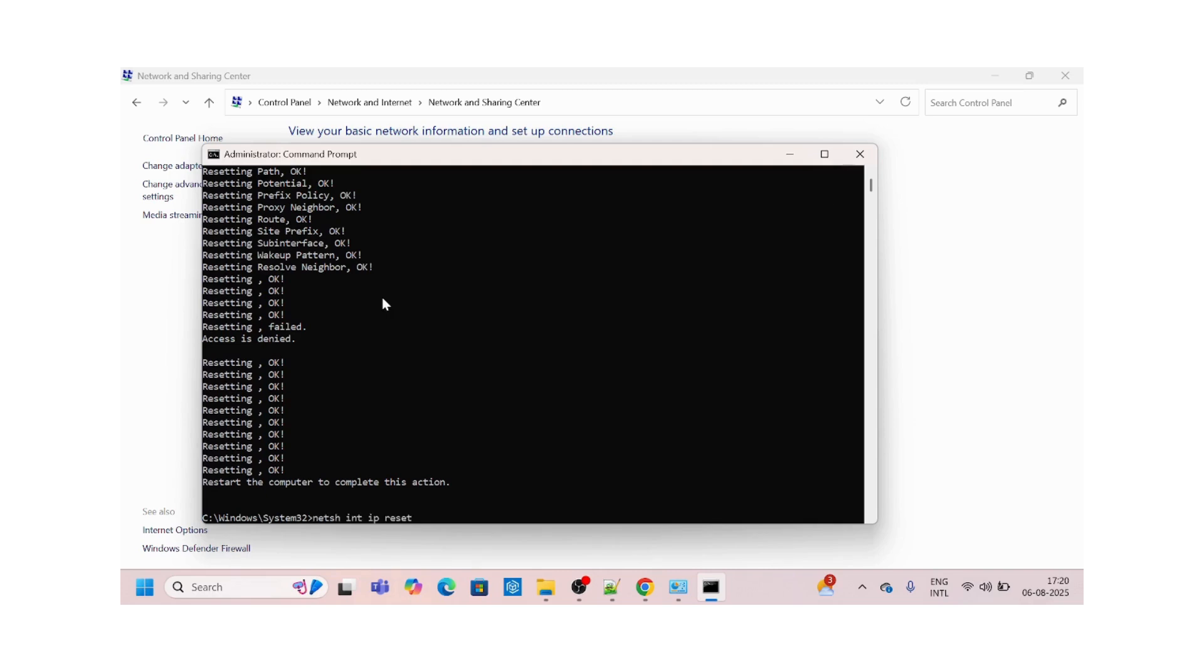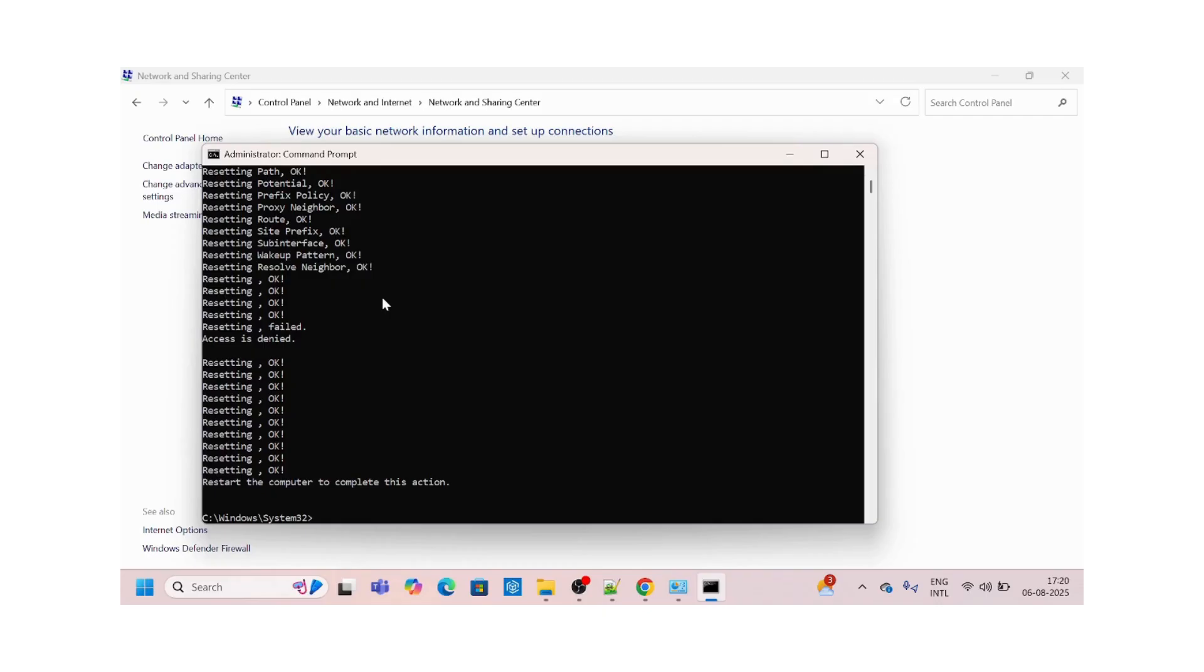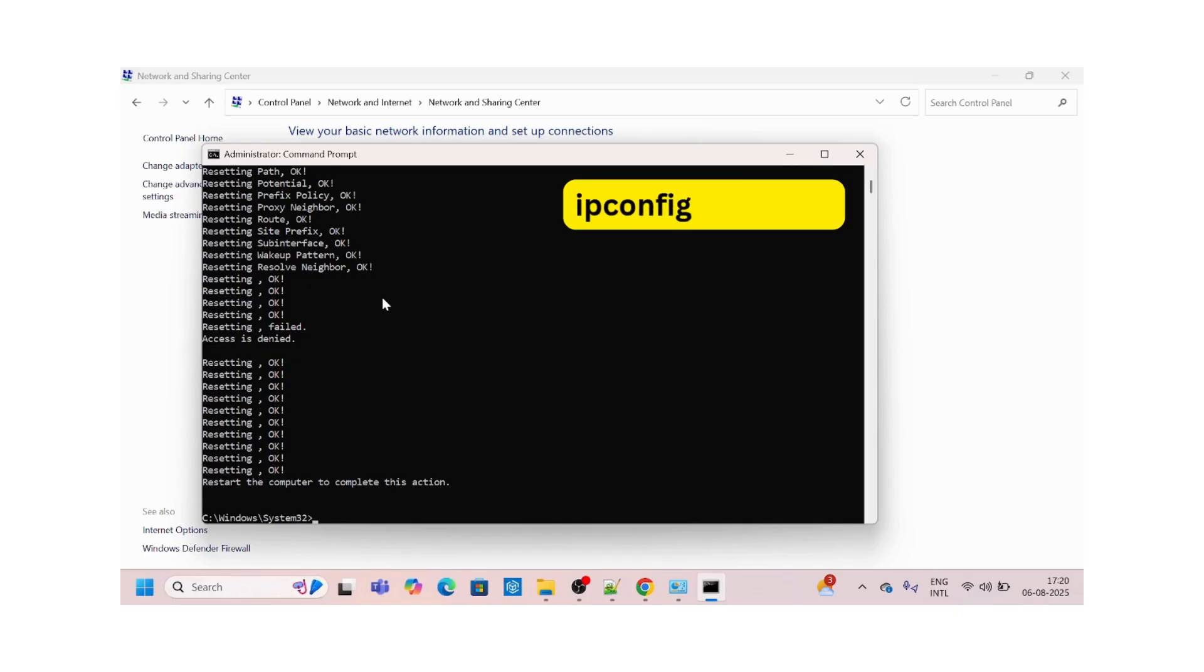The next command we can do is reset the log. We can reset IP log. Same command: netsh and then we'll append reset log.txt. Enter. If your second command which was used to reset the IP hasn't worked, you can also try the third command to reset the log.